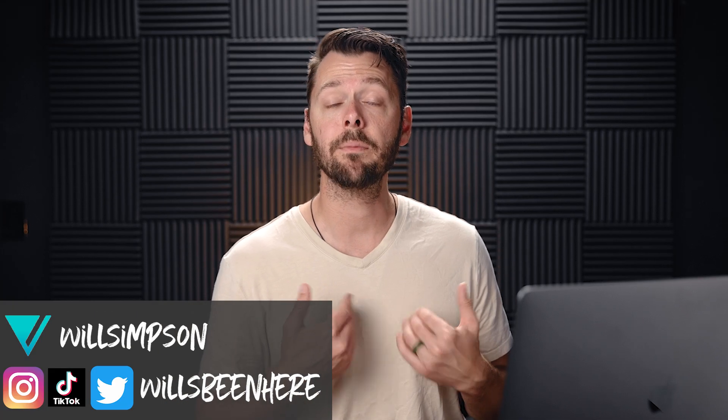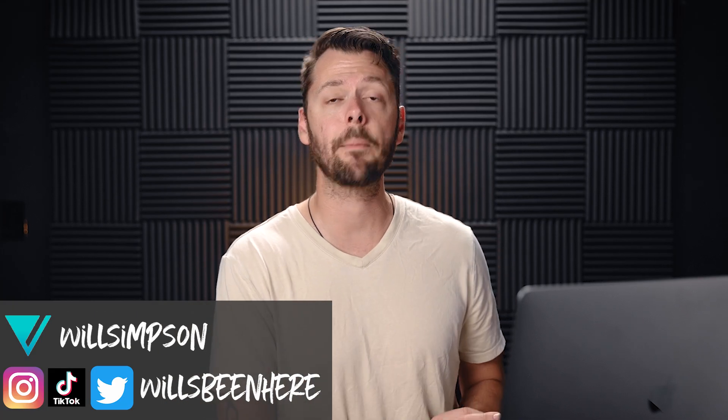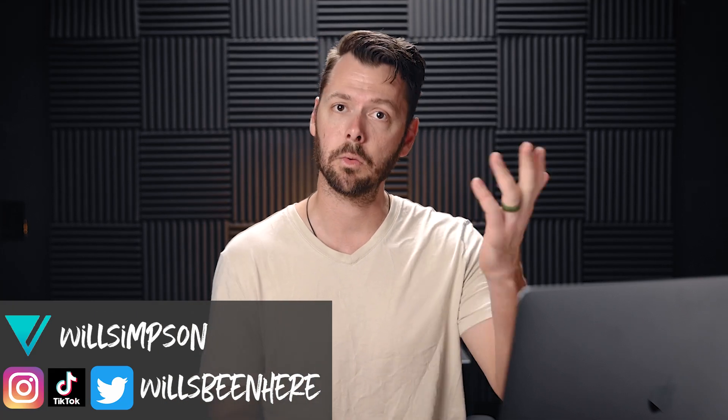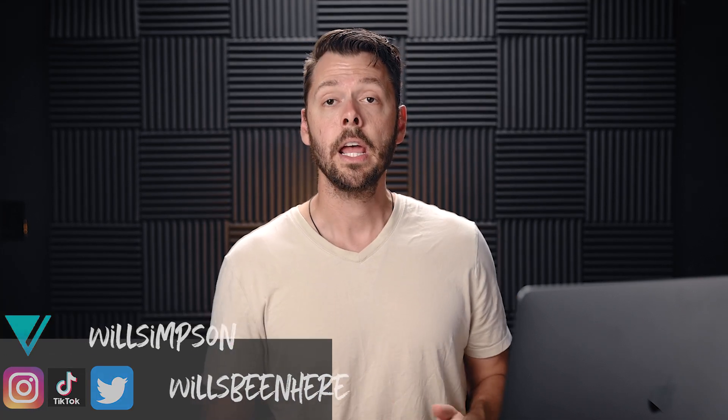Hey everybody, my name is Will. If you're a subscriber, welcome back. If you're new to the channel, welcome to it.